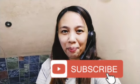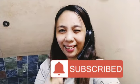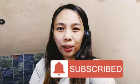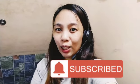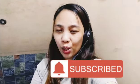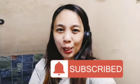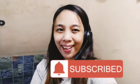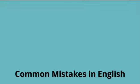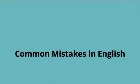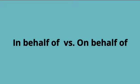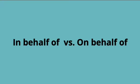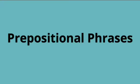Welcome back to my channel. If you want to learn English and you're new to this channel, please consider subscribing. Let's talk about the common mistakes in English: in behalf of and on behalf of. These are prepositional phrases.